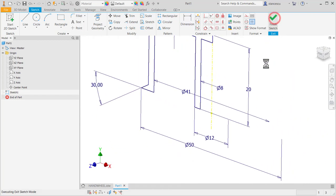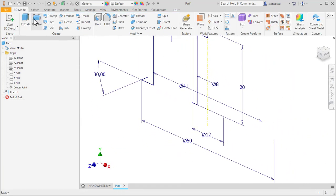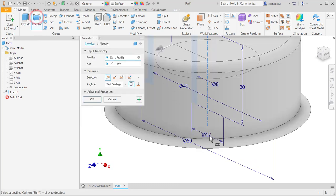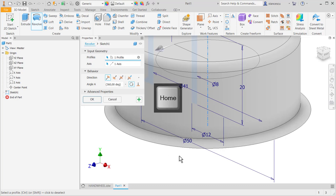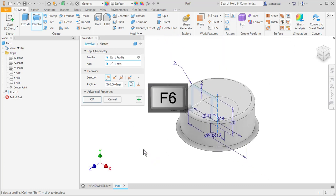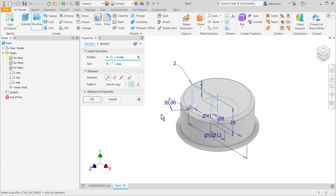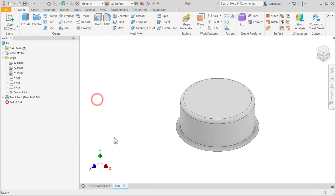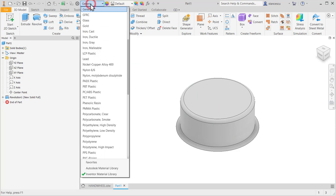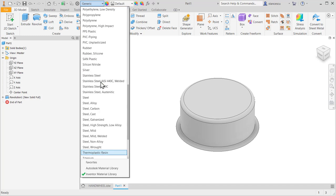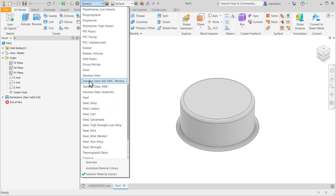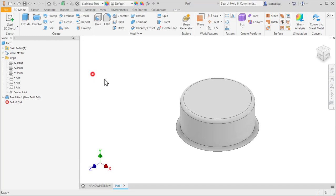Okay, then we can apply revolve and the part is almost finished. I want to apply material: steel, stainless steel.